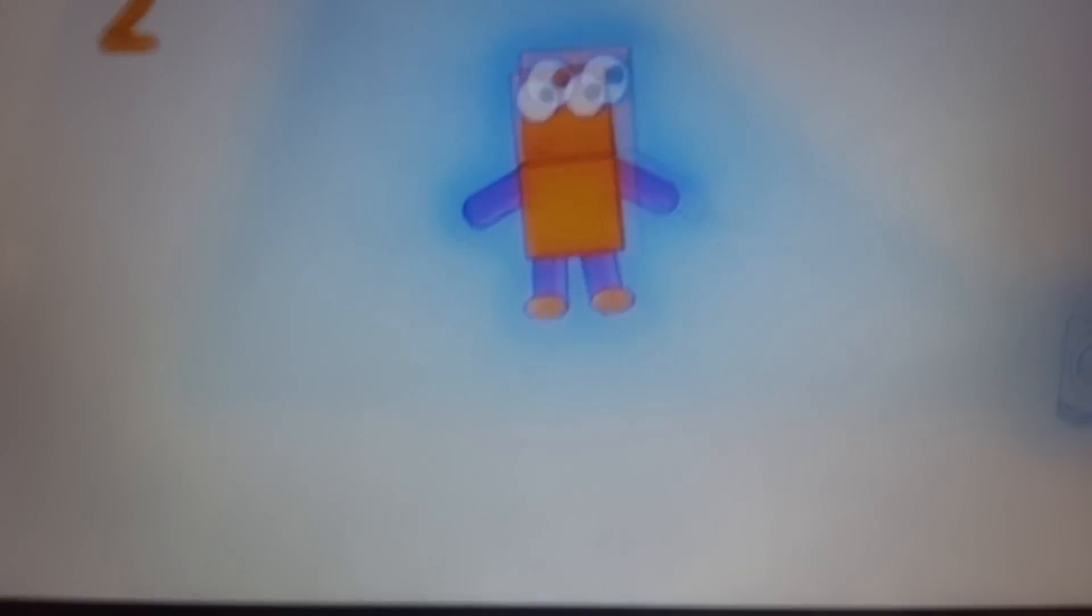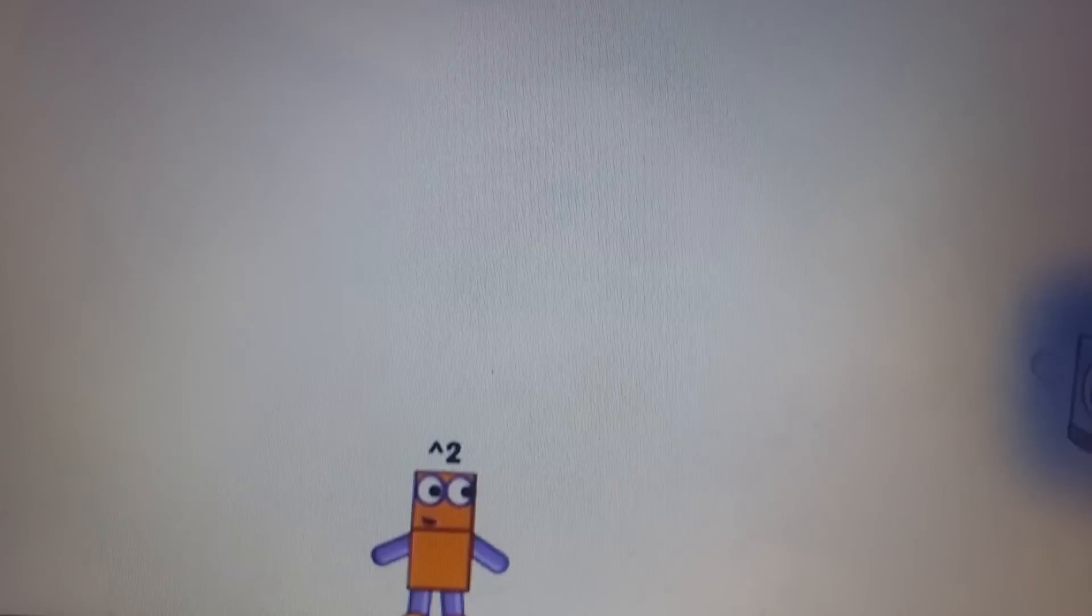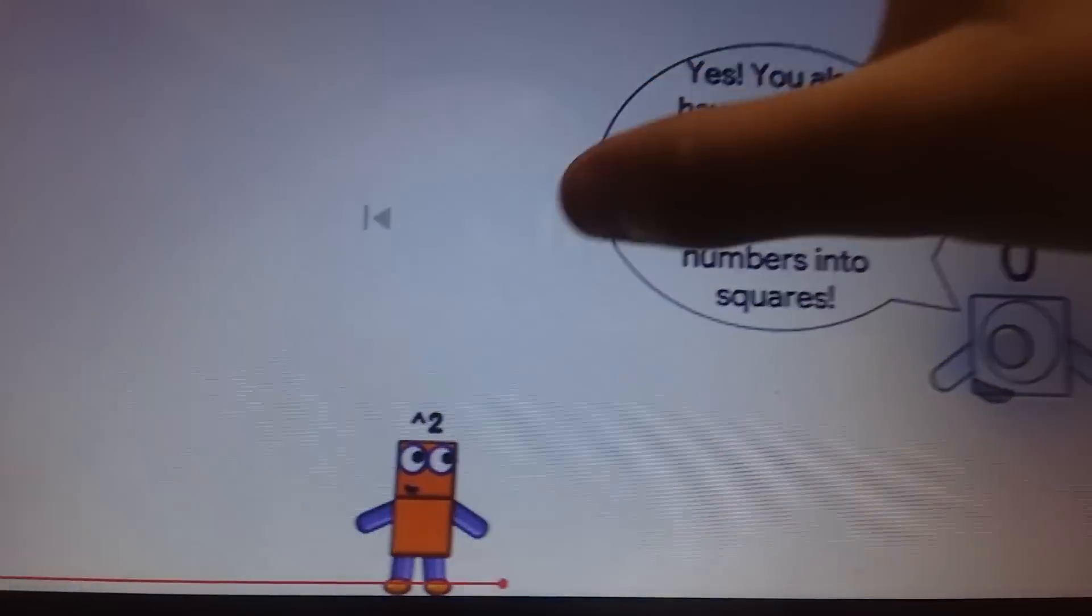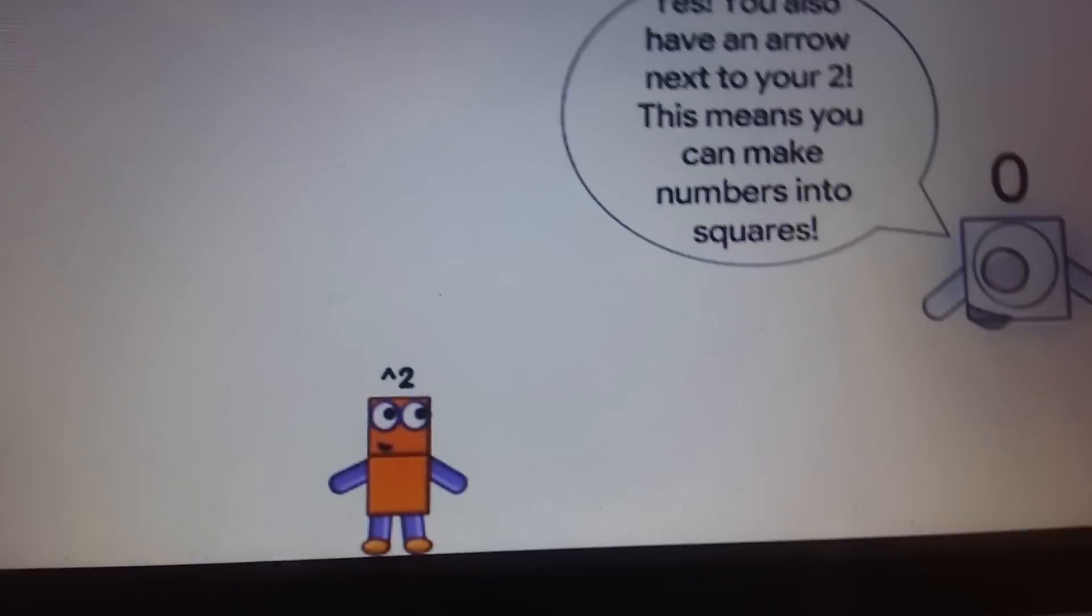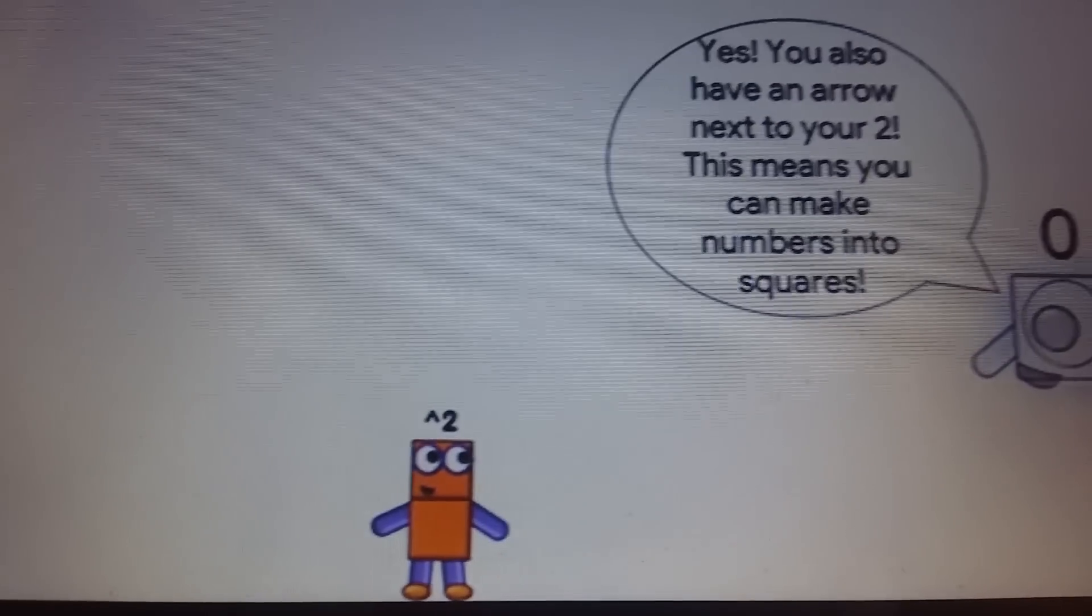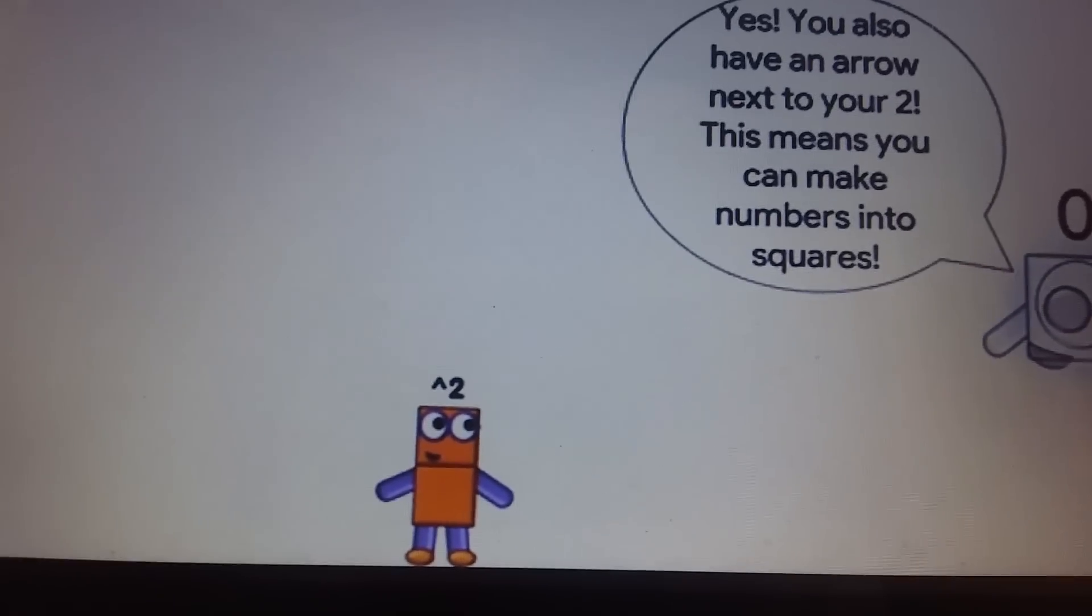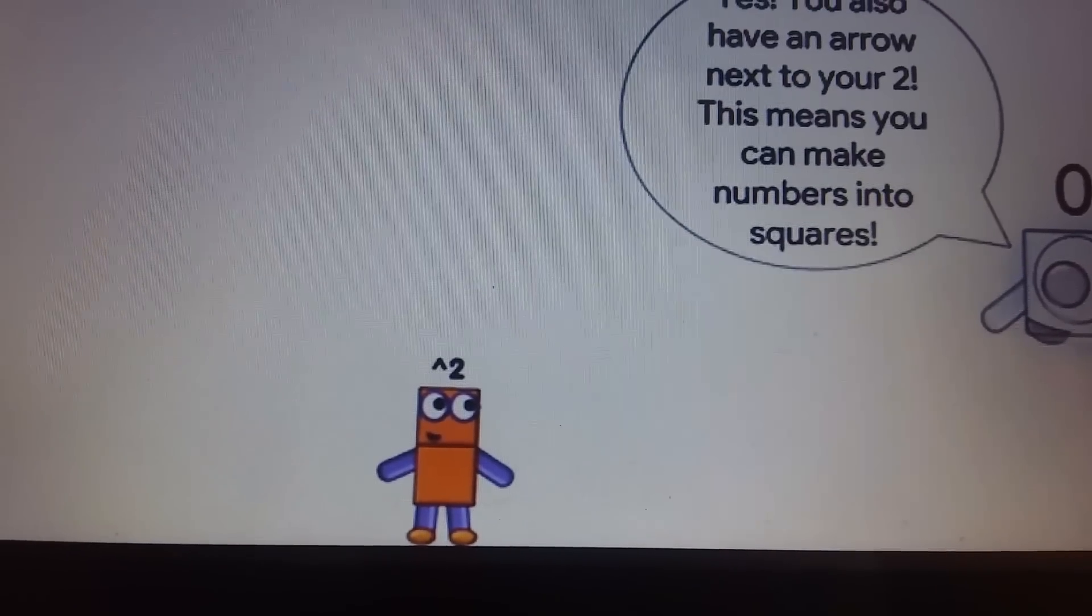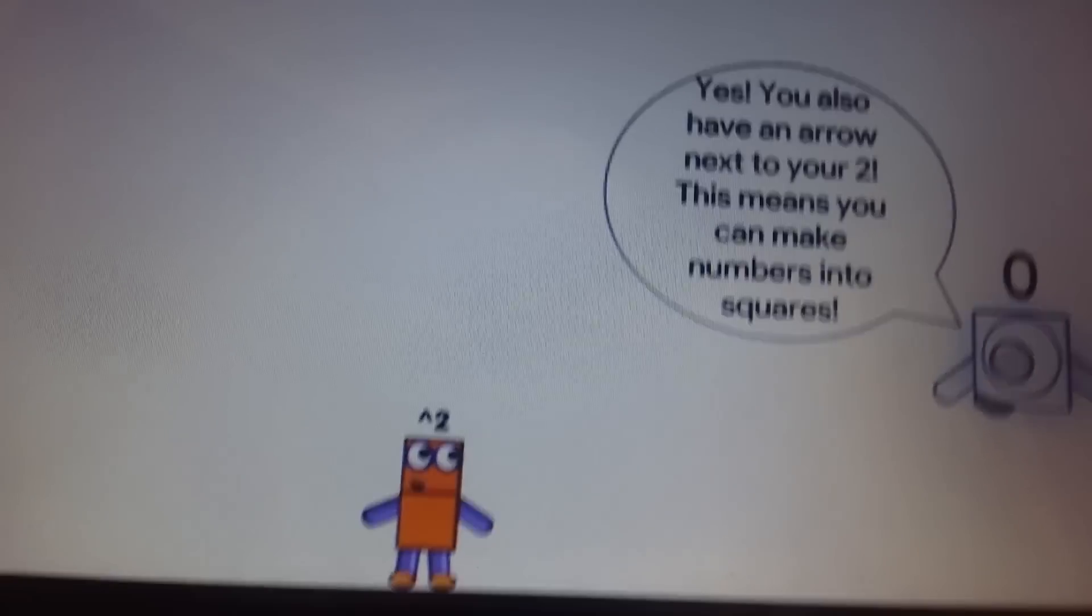I'm too tiny! Yes! You also have an arrow next to your 2! This means you can make numbers into squares! Yay!